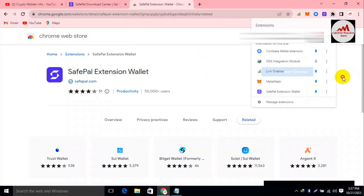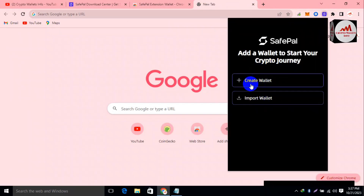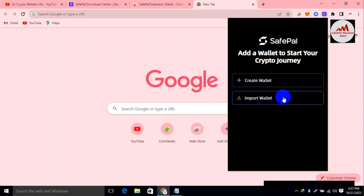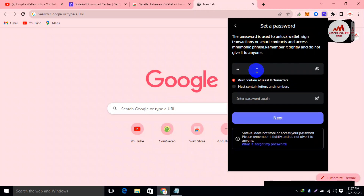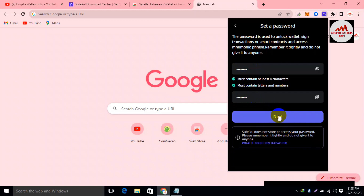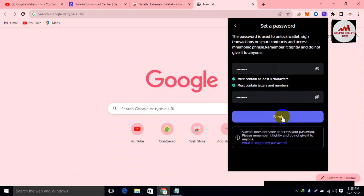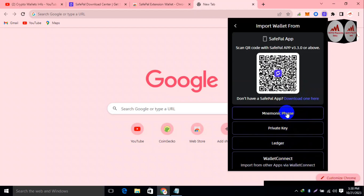Click on the extension icon to open it. Two options are available: 'Create a Wallet' and 'Import a Wallet.' Since we already have the backup phrases from our Coinbase wallet, we'll use the second option — Import. Before adding your phrases, enter the password you want to use for this wallet, then click Next. The password is used to unlock the wallet, sign transactions, smart contracts, or access your mnemonic phrases. There are four import options: mnemonic phrases, private key, Ledger, and WalletConnect.